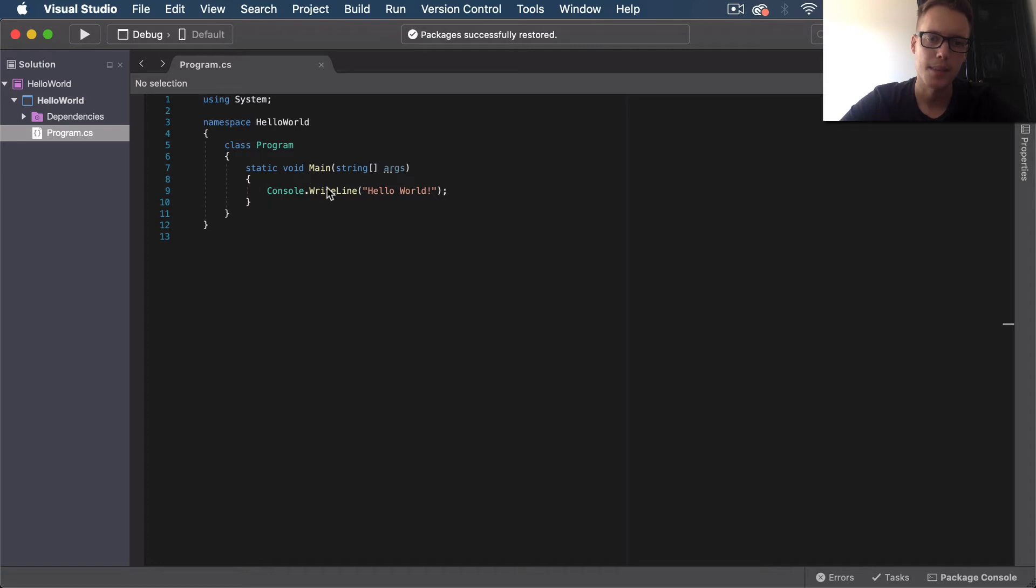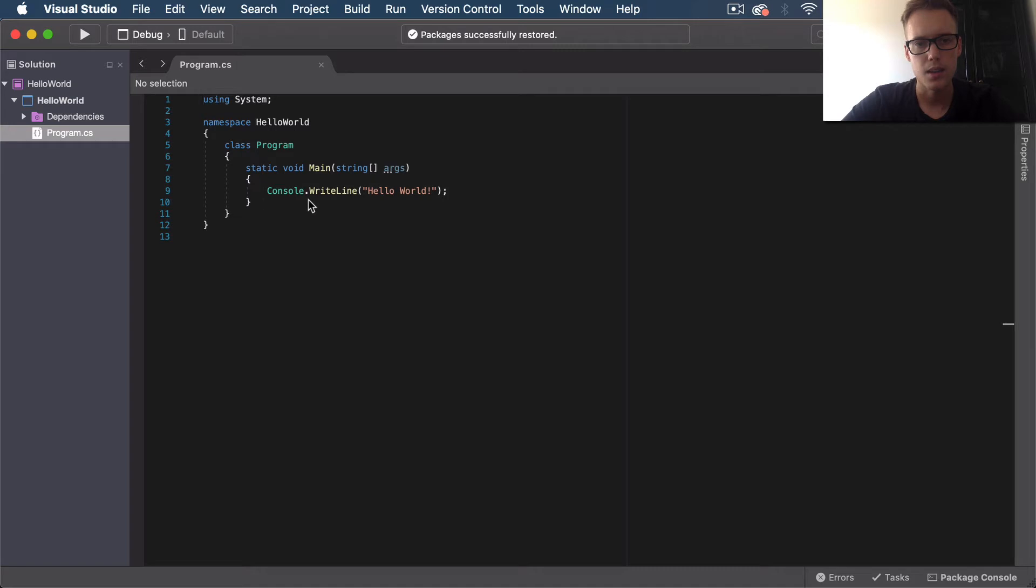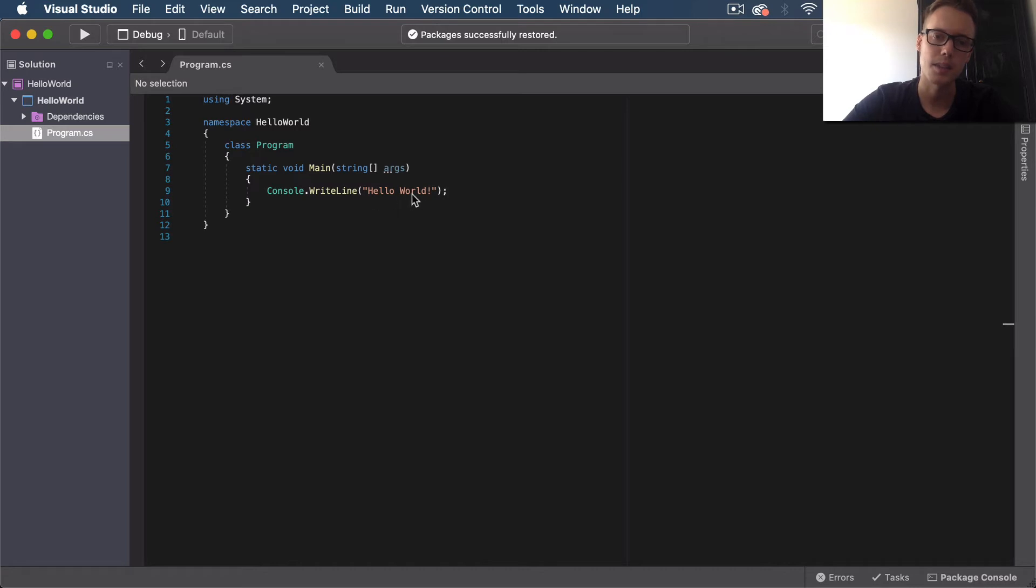Then we have this Main method - this is where the application is going to be executed when it's run. You can see this is just a very simple application. This Main method is just executing this Console.WriteLine method here, which is going to write text to the terminal, and that text is going to be "Hello World".